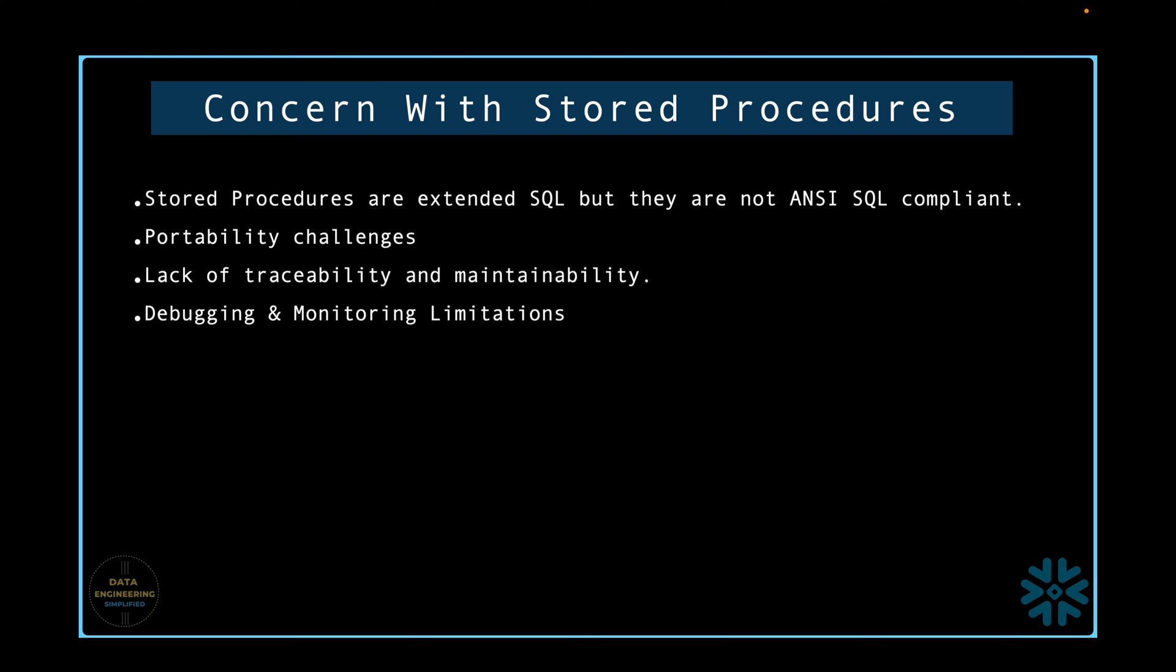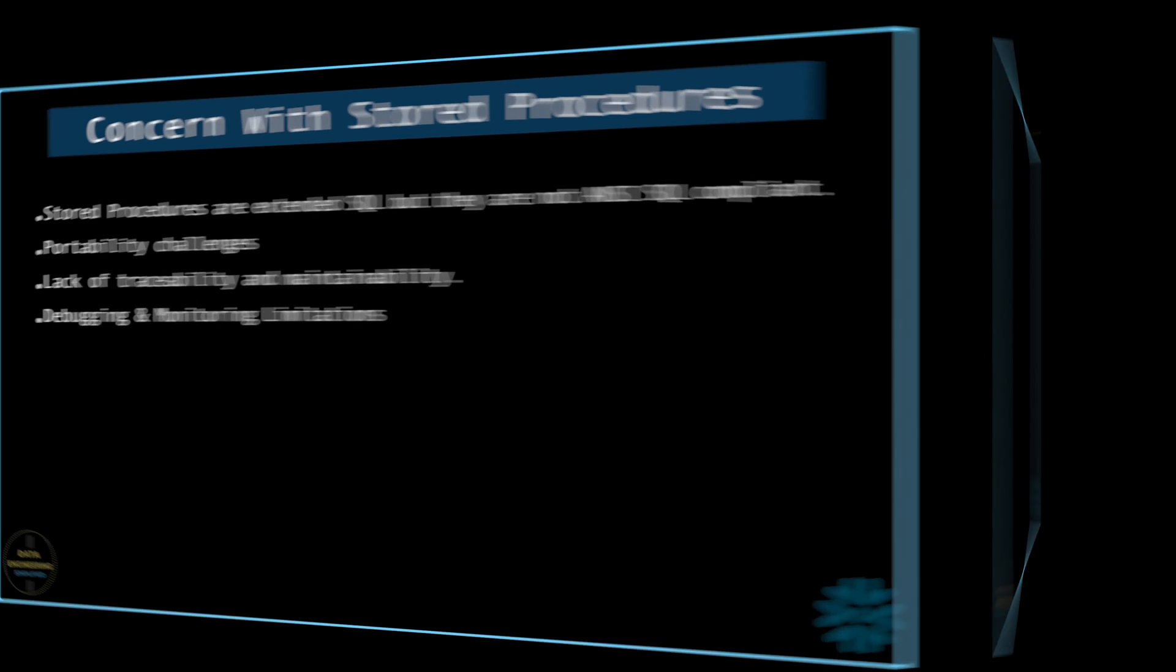Stored procedures are blocked structure language like Pascal and do not have all the features and richness that we find in programming languages like Java or Python. So, these are some of the concerns and limitations we have while using stored procedures for your business use case, and that's why it sometimes falls under the anti-pattern category.